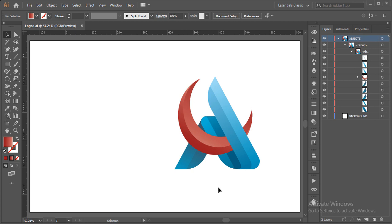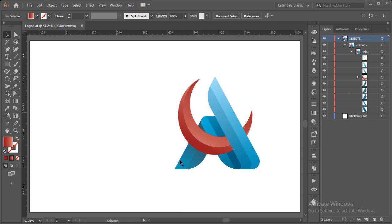Hi, this is Time Tutorials, and in this video we are going to learn how to recolor a complicated artwork in Adobe Illustrator, or in simple words, how to change the color scheme of a complicated artwork in Illustrator.